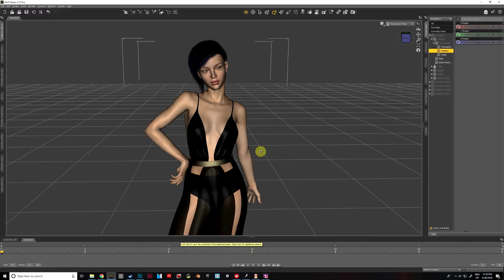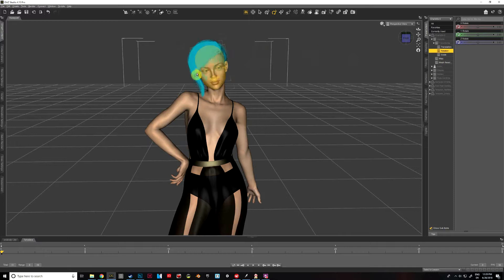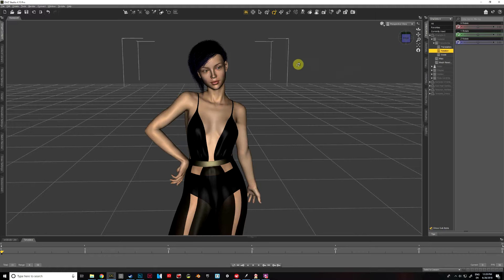Hello everybody. I'm here with a quick lighting tutorial for Daz Studio. This is how to use primitives to light your scene. I prefer using primitives with emissive textures because it gives a little bit more realistic lighting scatter, and it's a little bit easier to place than using spotlights or point lights, which don't always create the greatest lighting effects.